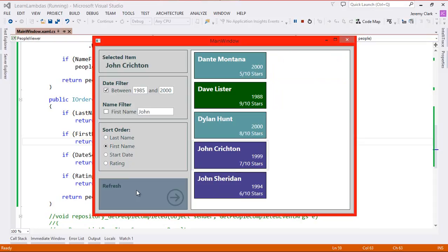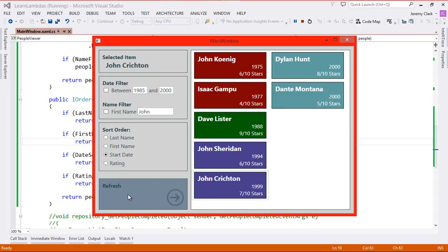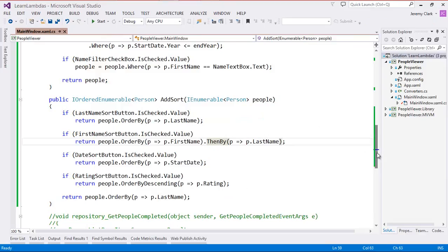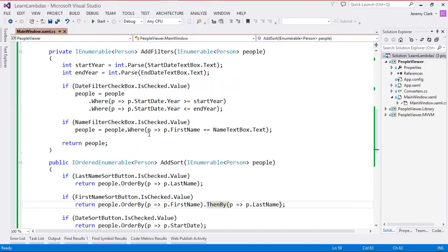Looking at all our functionality together: if we look at our selected item and add our date filter, we can combine all these methods together. What's happening is we're doing filtering — Where startDate greater than 1985 and less than 2000 — then ordering by first name, then ordering by last name. We're actually taking four different LINQ methods and chaining them together to get this particular result. So all of these values combine together to create the output we're looking for.